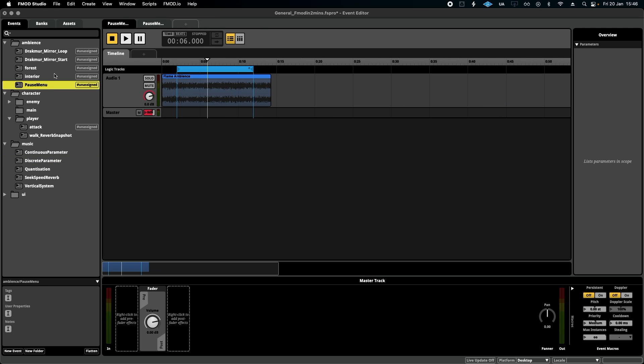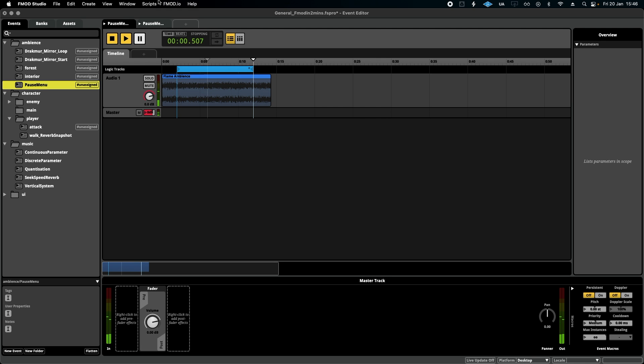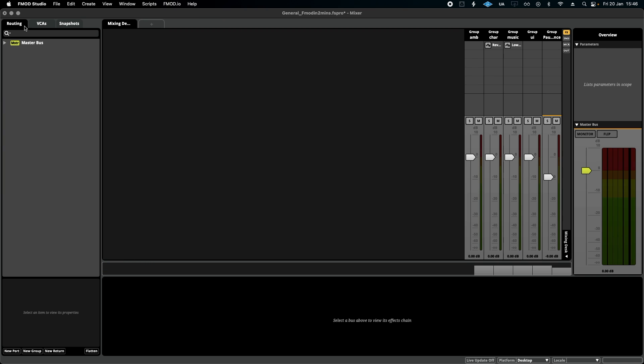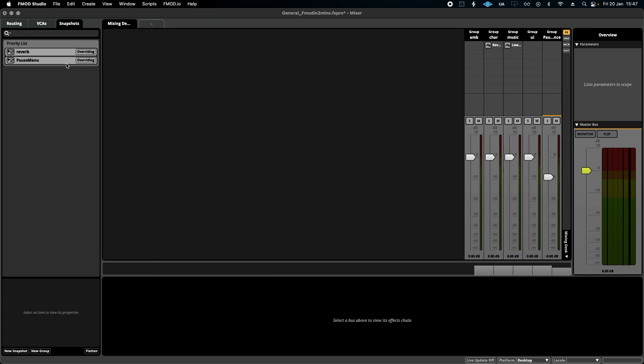And then I also have this pause menu ambience, just a really subtle kind of mysterious, odd sounding ambience for now. And what we're going to do is in the mixer and in our snapshots, we're going to click the snapshot.